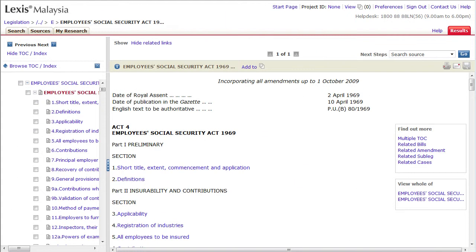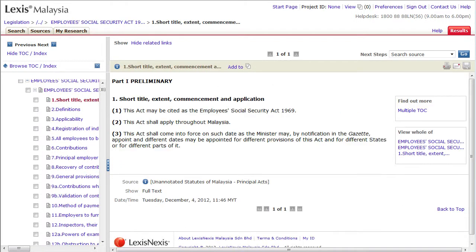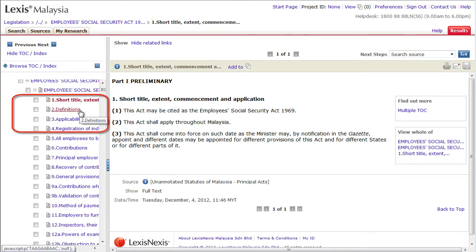It provides an overview of all sections with hyperlinks, which will take you right into the section that you want. By clicking on the section, you will be taken to the full text of its application. Hyperlinks to the provisions are also available in the left-hand panel.